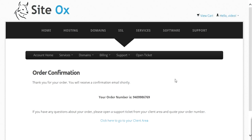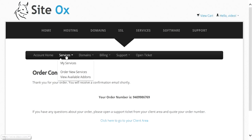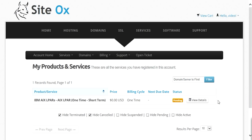This will display the order confirmation screen with your order number. From this screen, you can view the new service you just ordered by going to the account menu bar, selecting Services, and then selecting My Services. This screen shows your products and services ordered at SciDocs. Since this demo account is new, it will only have the one AIX LPAR we just ordered. We can see that the AIX LPAR is in a pending state, meaning it is in the process of being built out. It takes about an hour to create and configure the AIX LPAR.